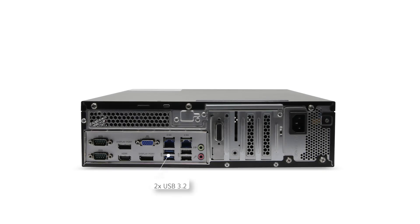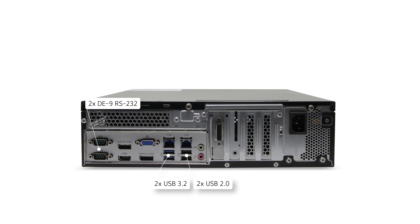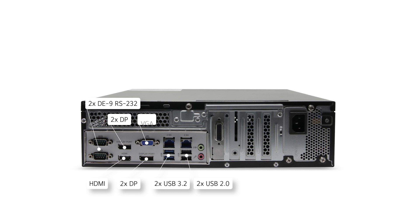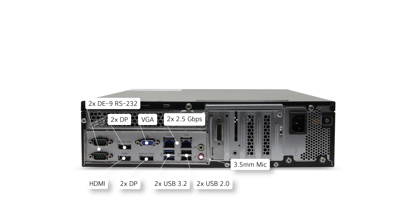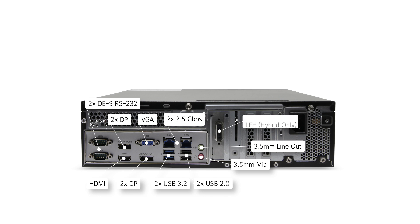The rear of each system has two USB 3.2 type A ports, two USB 2.0 type A ports, two DE9 connections for RS-232 communication, two display ports, one HDMI port, one VGA port, two 2.5 gigabit per second network interfaces, a 3.5 millimeter mic input and a 3.5 millimeter line out. Additionally, hybrid Q series systems provide a 60 pin LFH port for analog camera connections using the included cable.